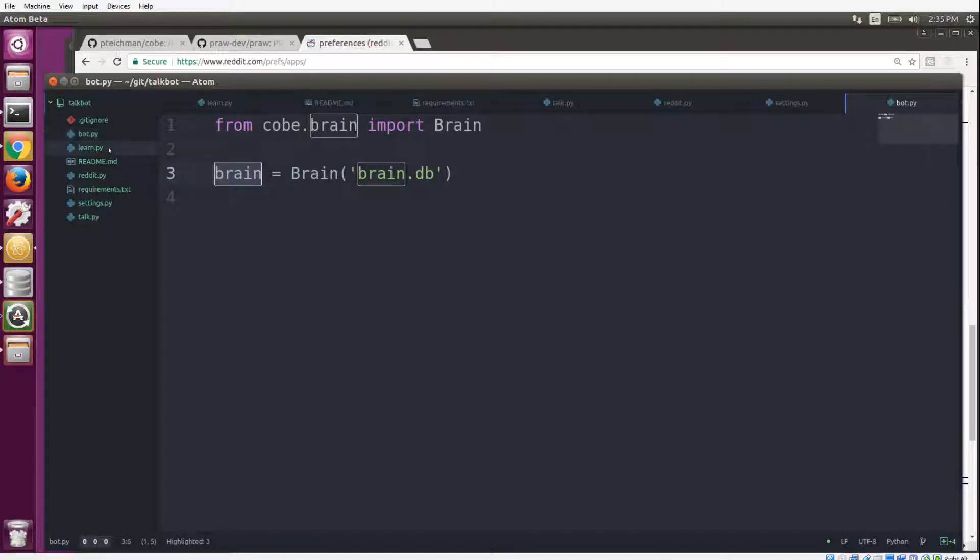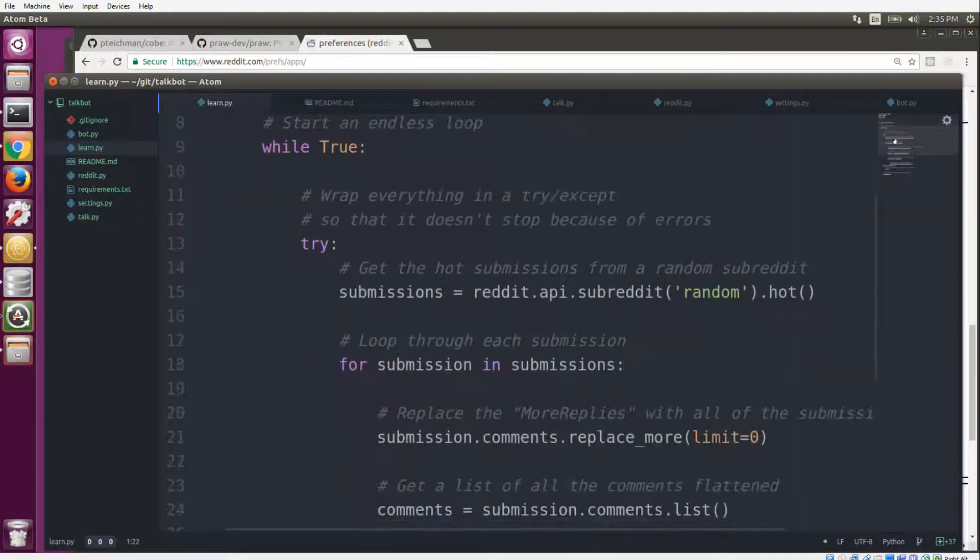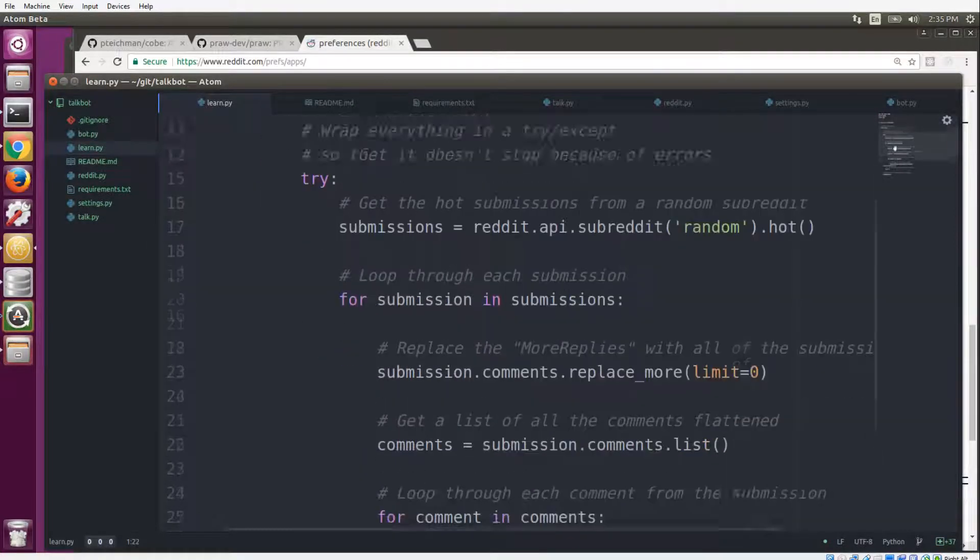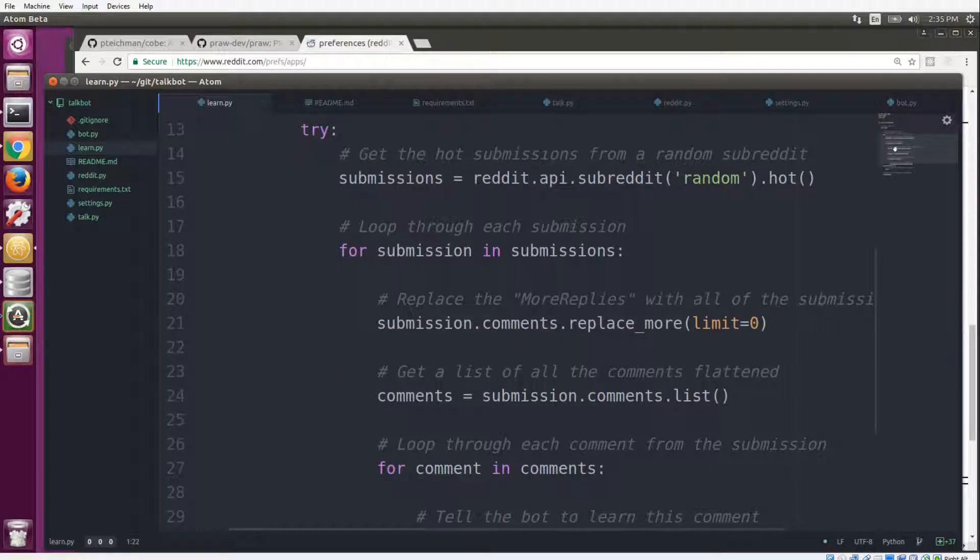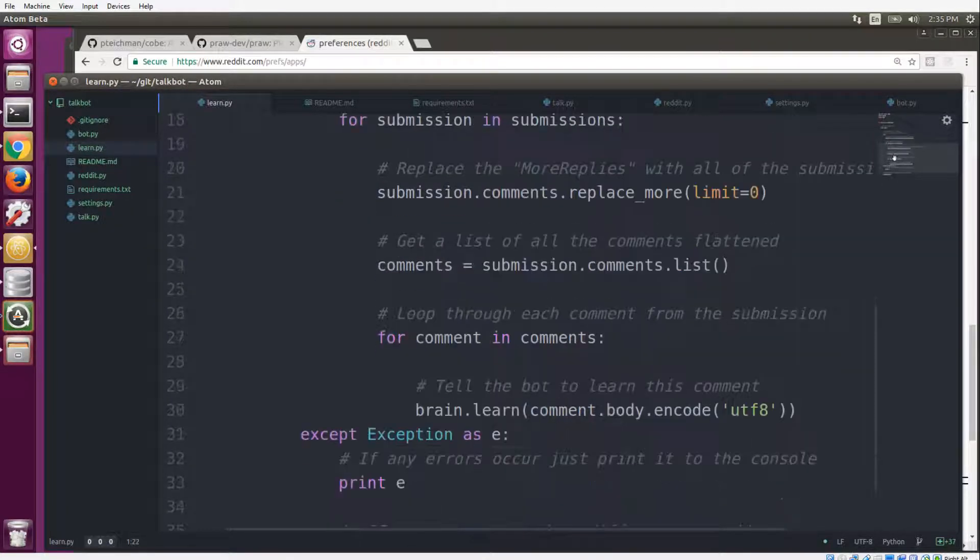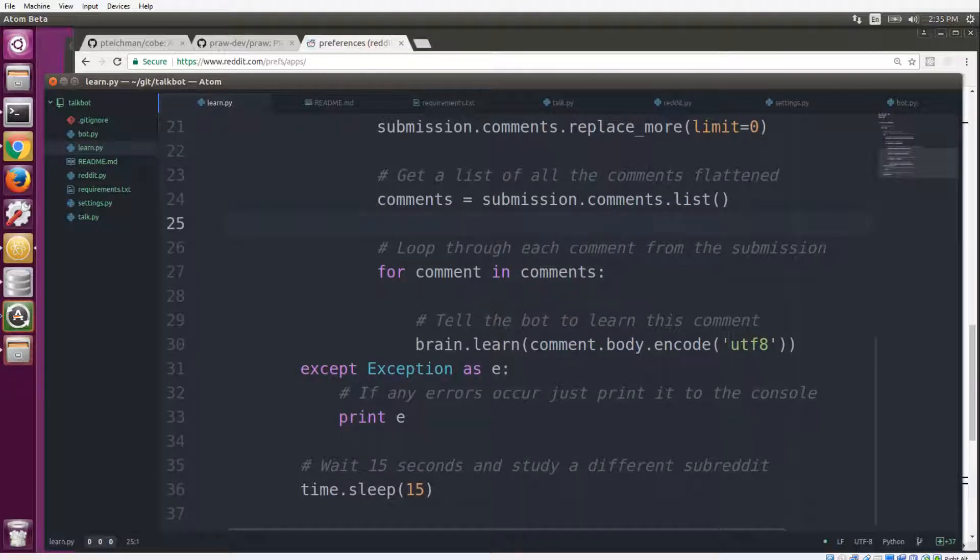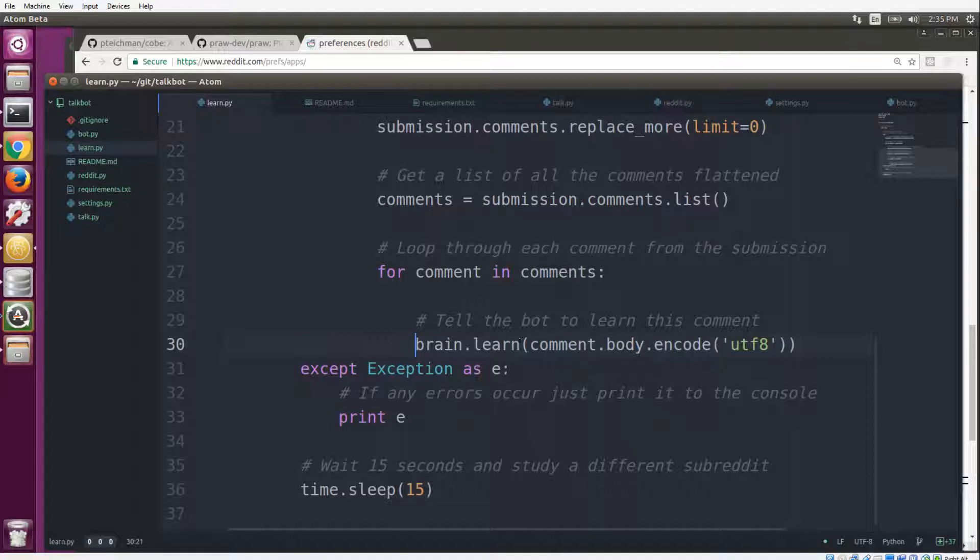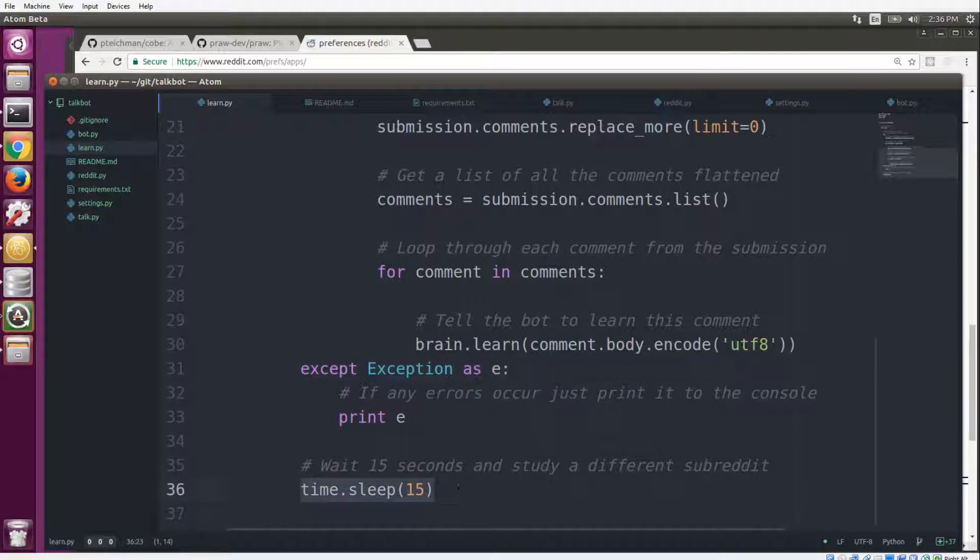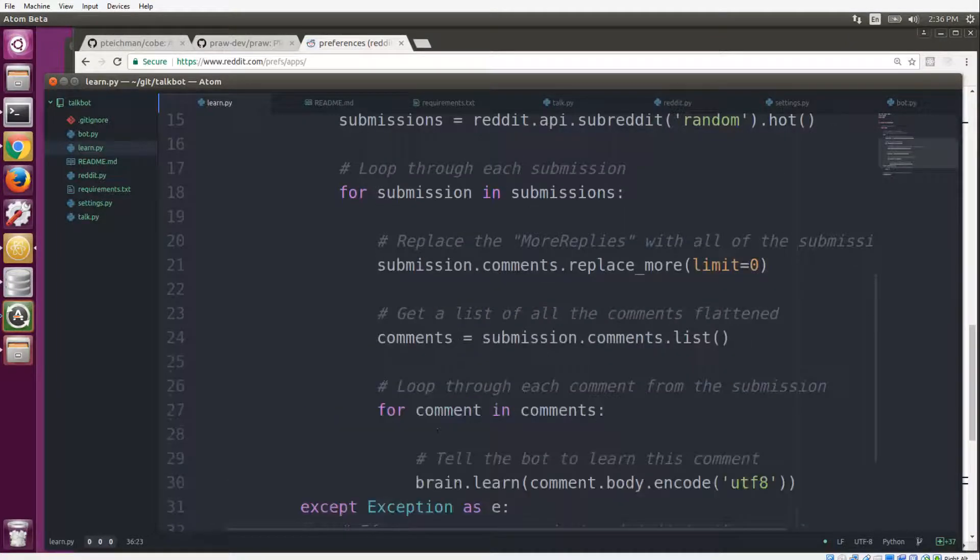Now the bot has a script to learn, which is just an endless loop. It gets a random subreddit, it gets all of the top 25 hottest posts, it goes through all the submissions, it gets all of the comments, and then it feeds all of those comments to brain.learn one by one. And then the bot will break down those comments and store them in the database where it uses them to generate replies. And it waits 15 seconds, and then it grabs another subreddit and starts the process of learning all over again.